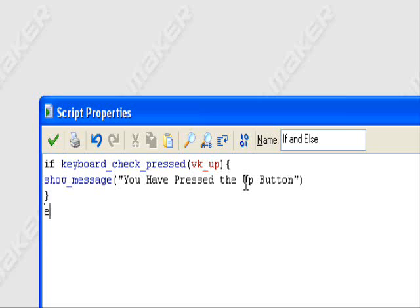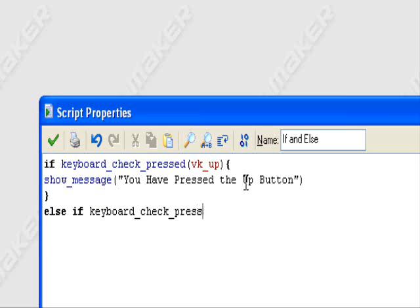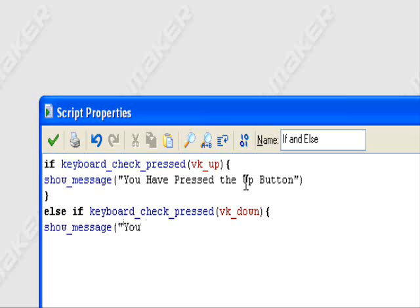Now I'll just do an else if: keyboard_check_press(vk_down), with the message: "You have pressed the down button".